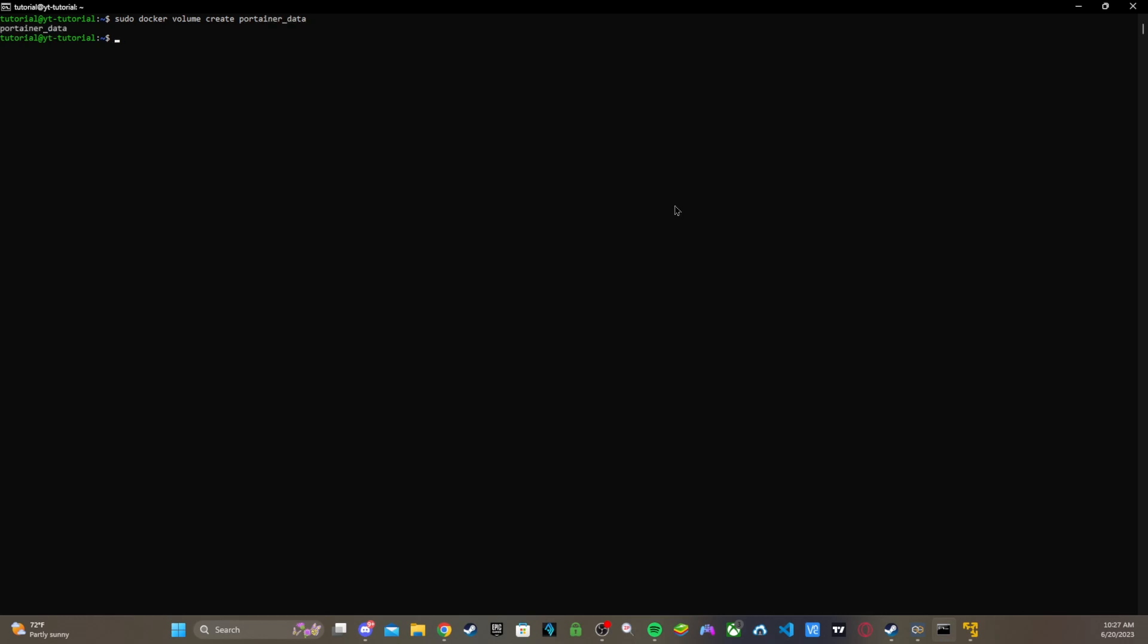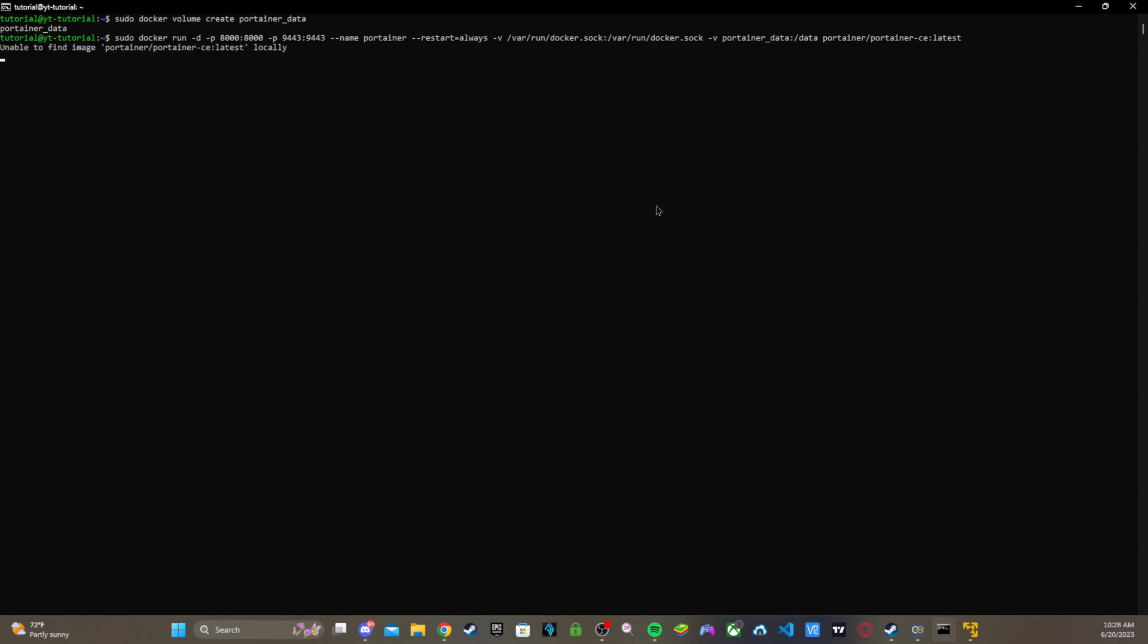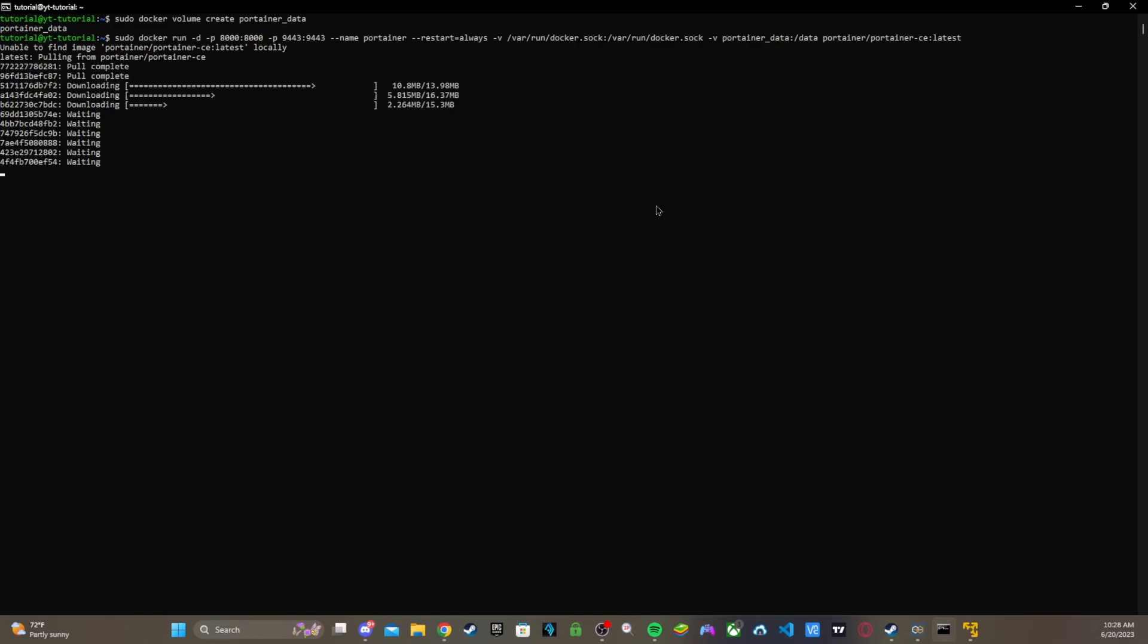And now we're going to install Portainer. What you want to do is docker volume create portainer_data and that'll be done. What we're going to do is enter this command that's in the description below. We're just going to go all the way to the back and add sudo. It's going to pull it and let it do its magic. I'll be back when it's done.